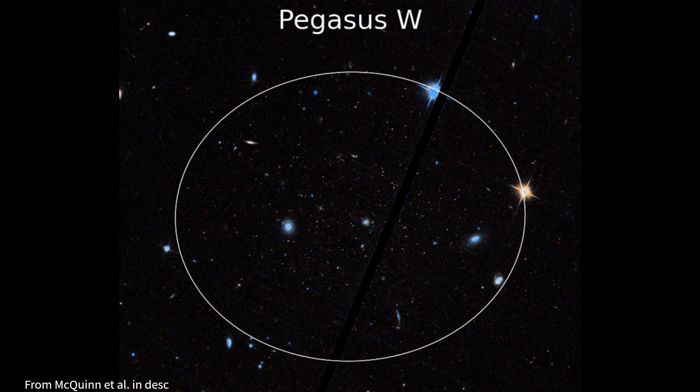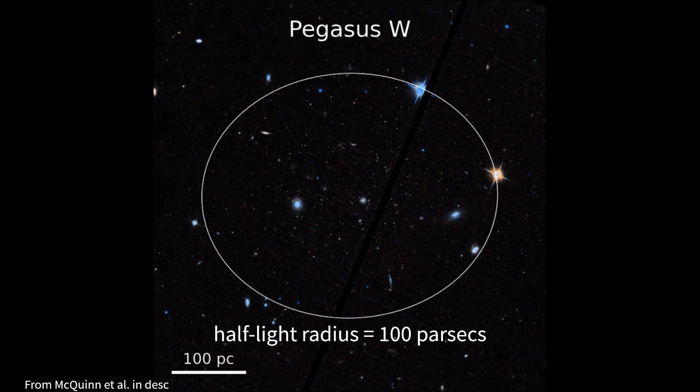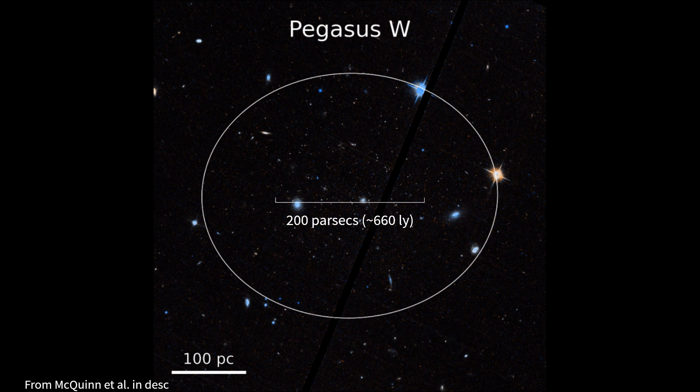is very small, measuring just 200 parsecs wide, that is 660 light-years wide. Pegasus W is also very dim, at just 65,000 solar luminosities,